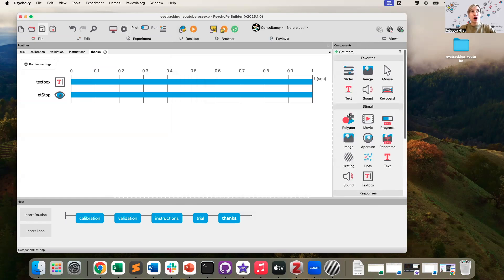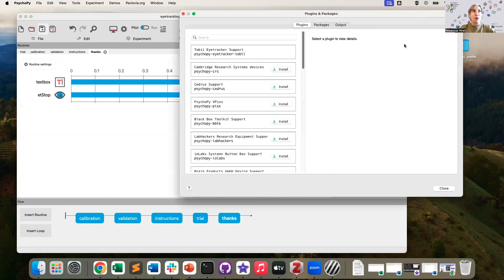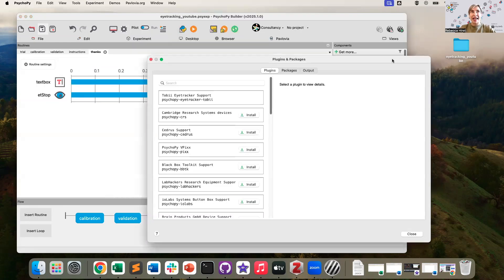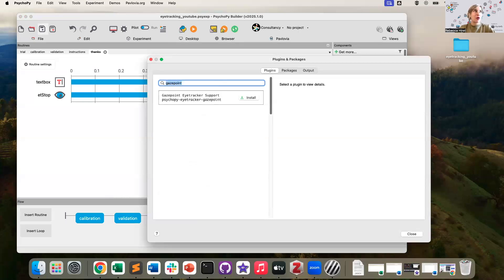If you go to your component panel and select get more, that will open up the plugins and packages manager. And in here, for example, you can see I've already got the Tobii plugin installed. But let's say if I wanted Gaze Point, I could search here and I could install that plugin.